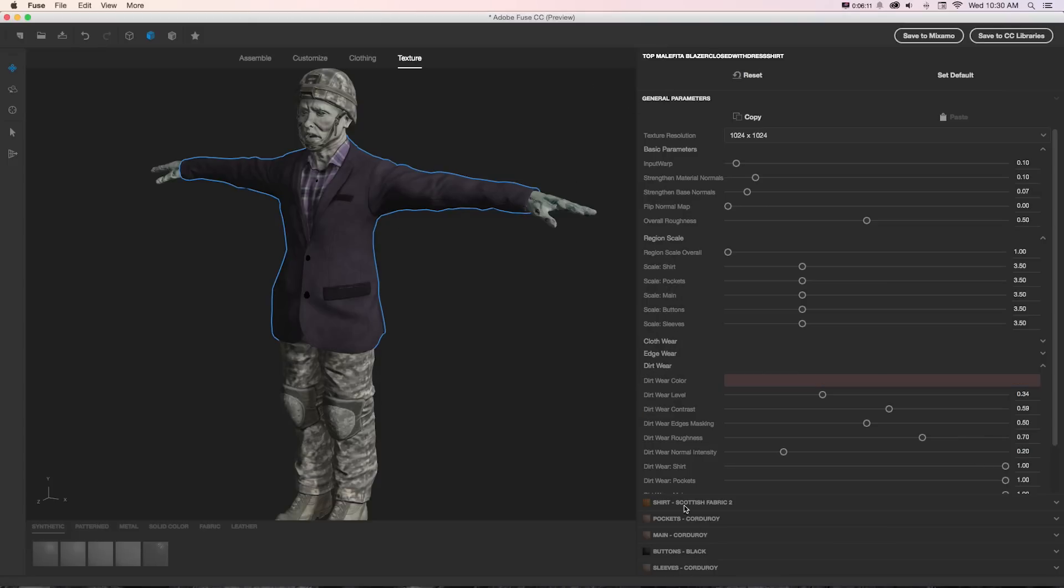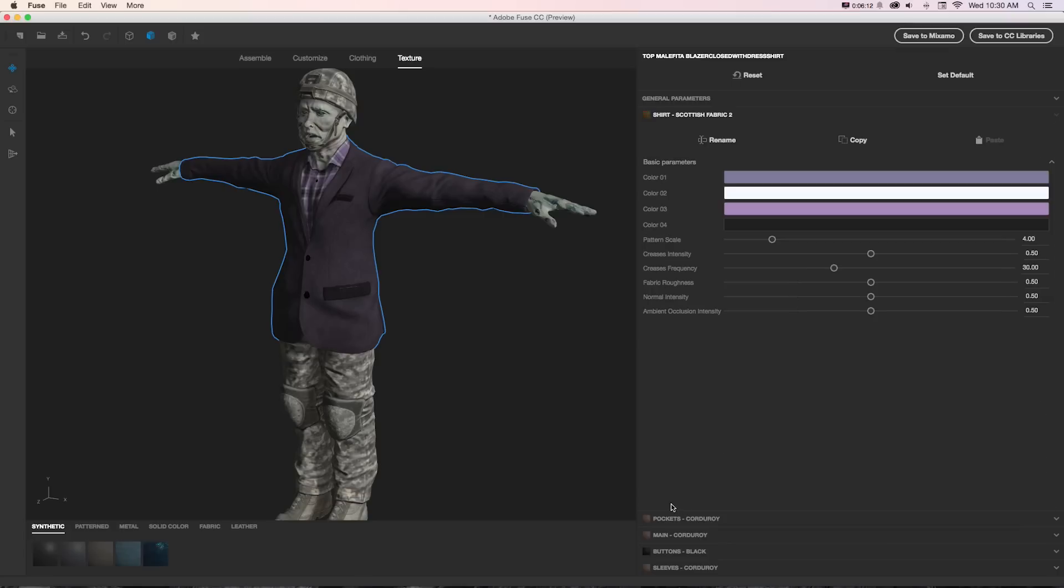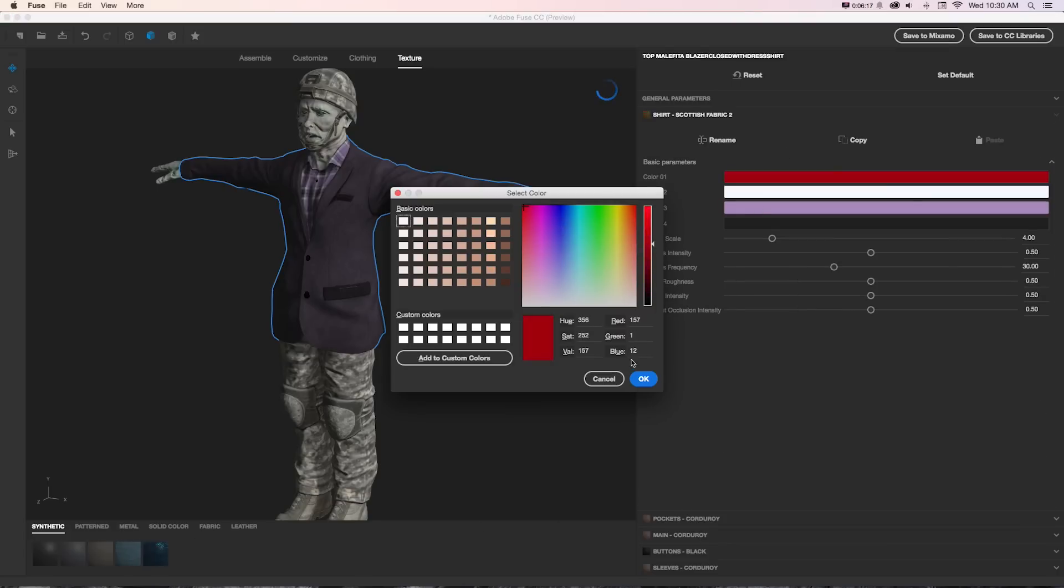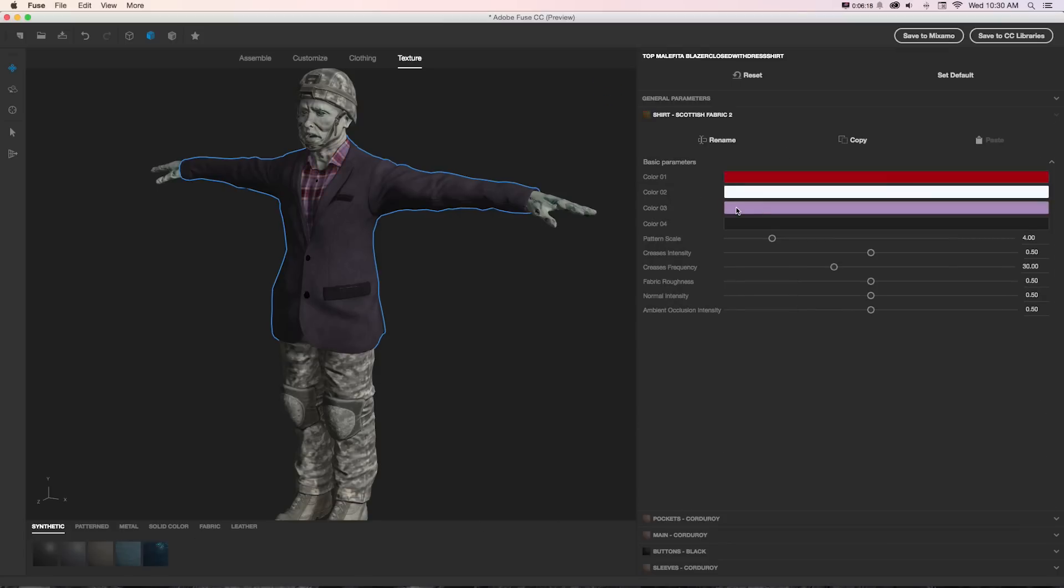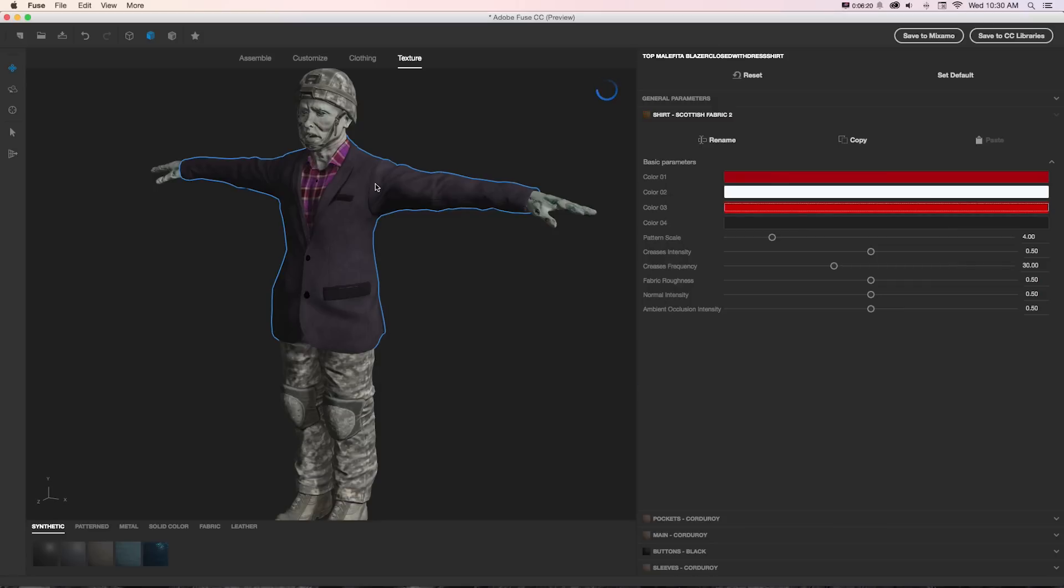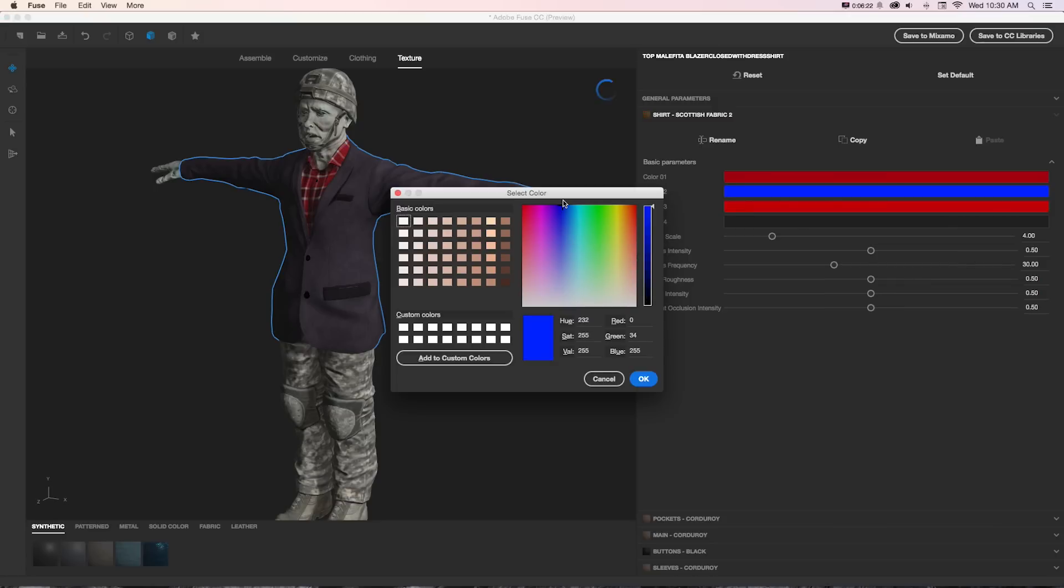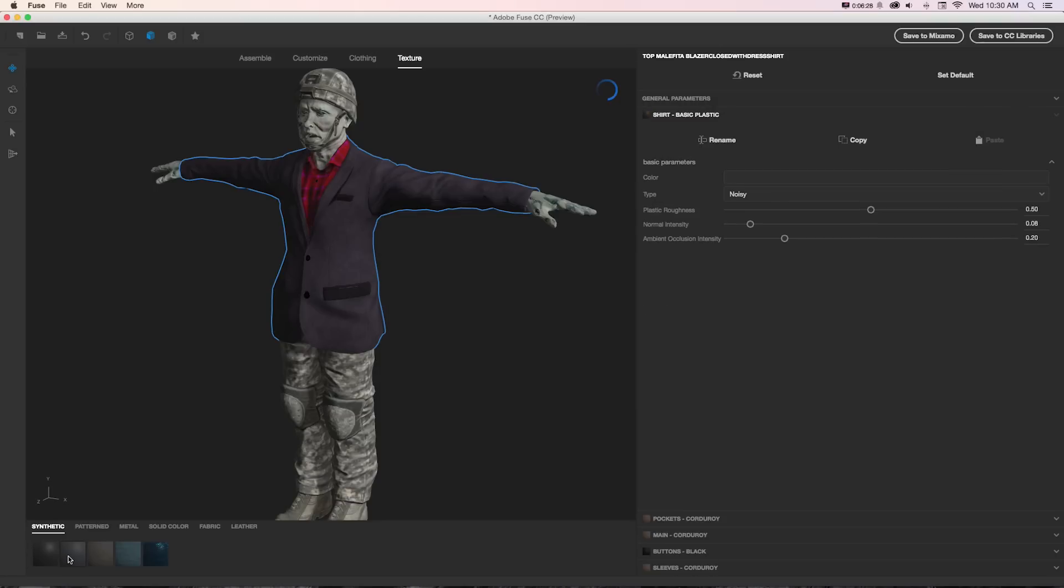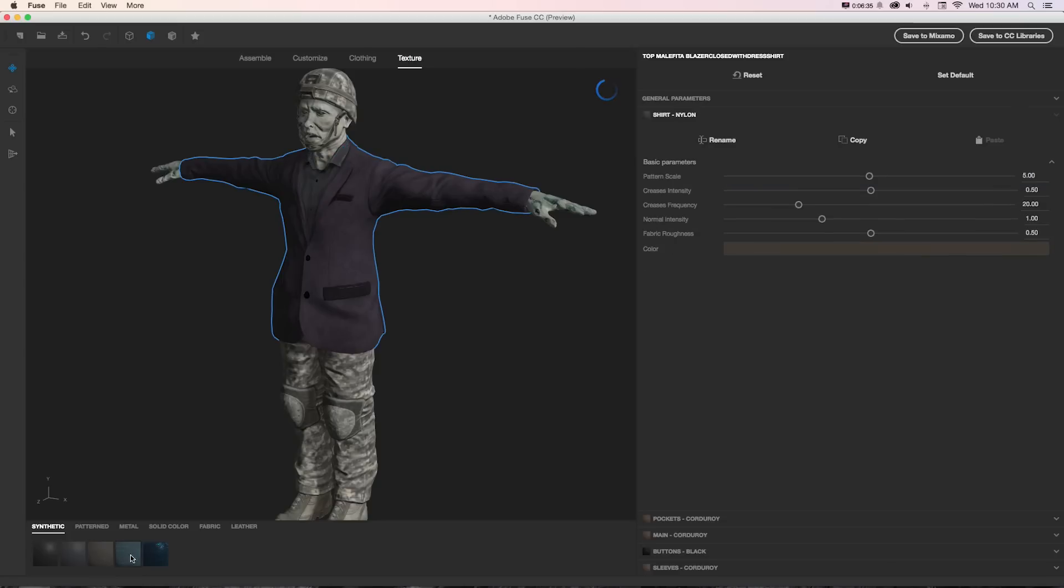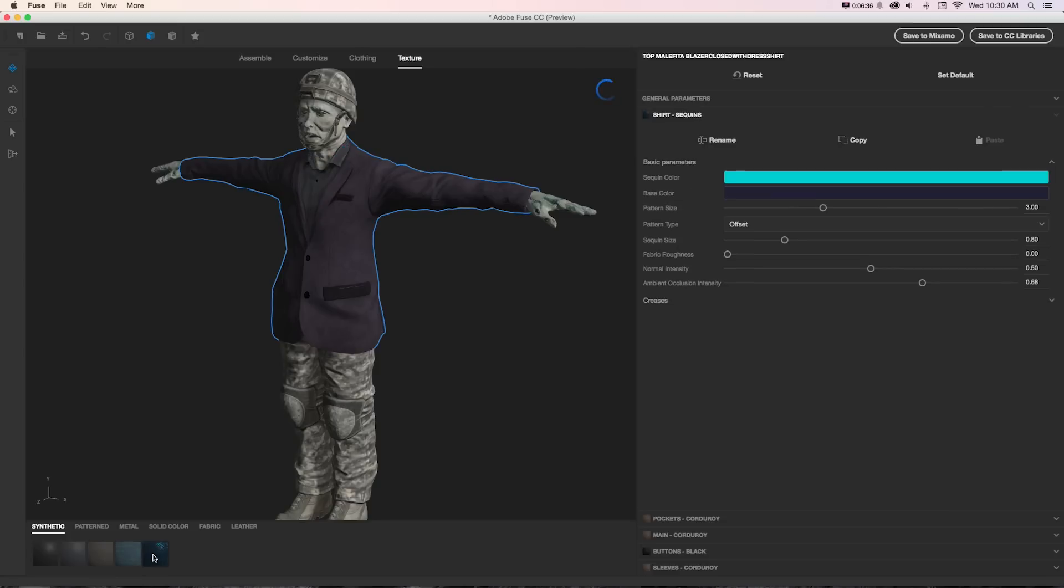For each material that these objects are made up with, we can click into that and adjust the colors even further. Here we have the shirt, we could change each color of the shirt to something else and it's going to automatically update that over there. We can also access those by grabbing here.